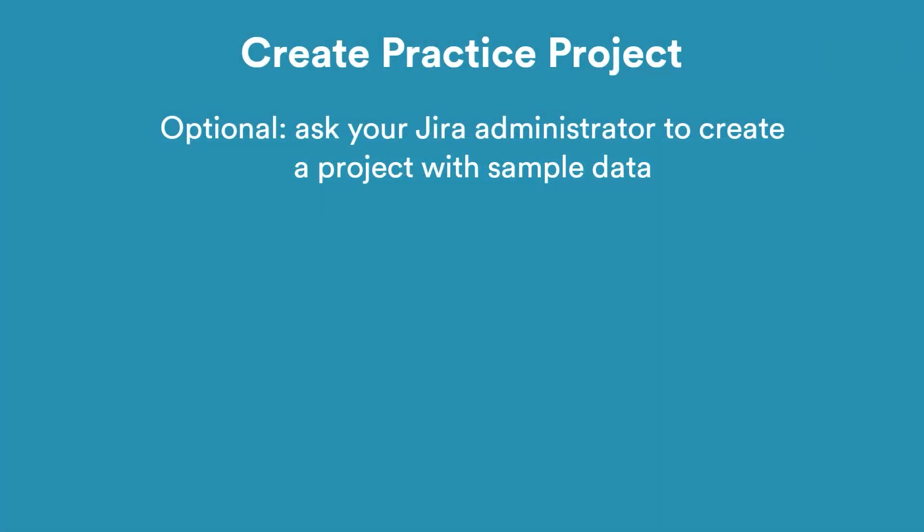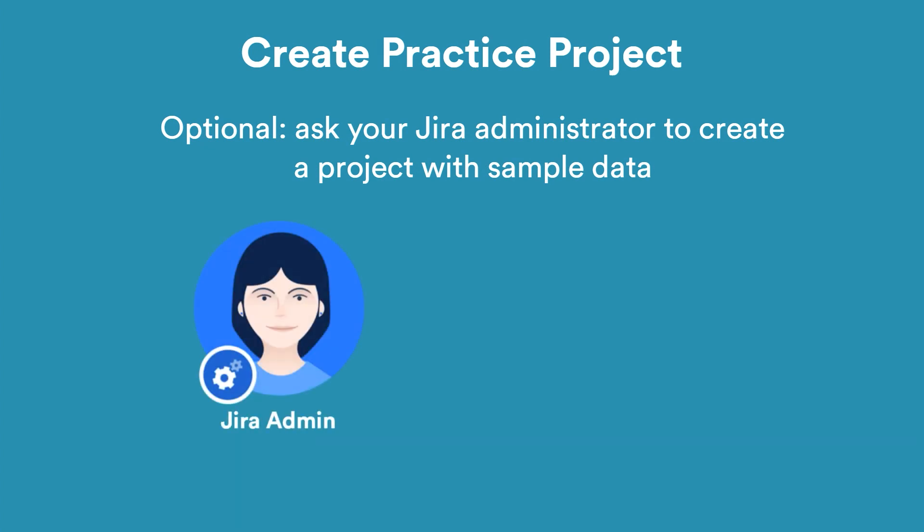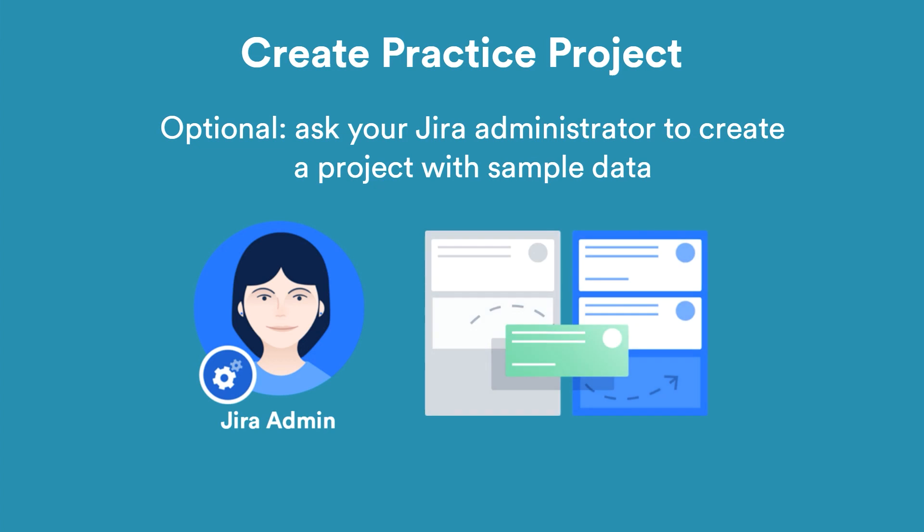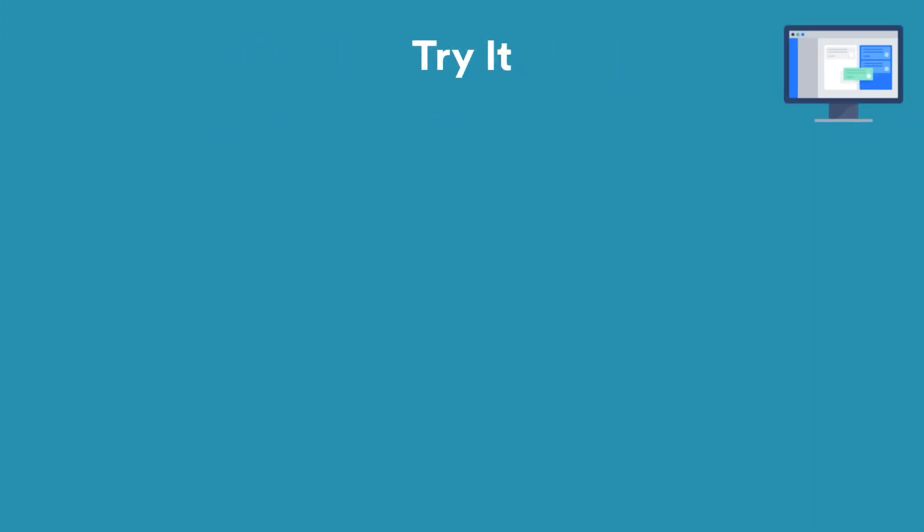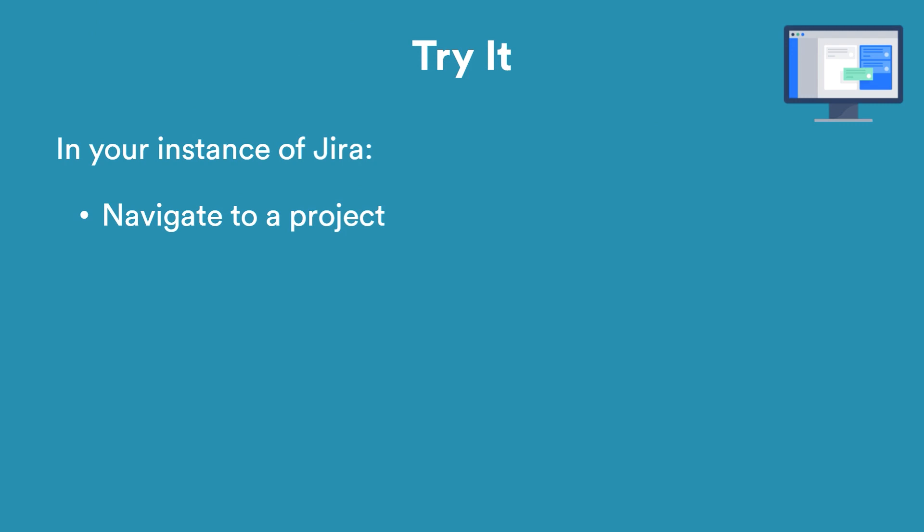If you'd like a project to practice in, you could ask your JIRA administrator to create a project with sample data. Take some time to apply what you've learned in your own project. Open your instance of JIRA and go to one of your projects. View some of the issues in the project.